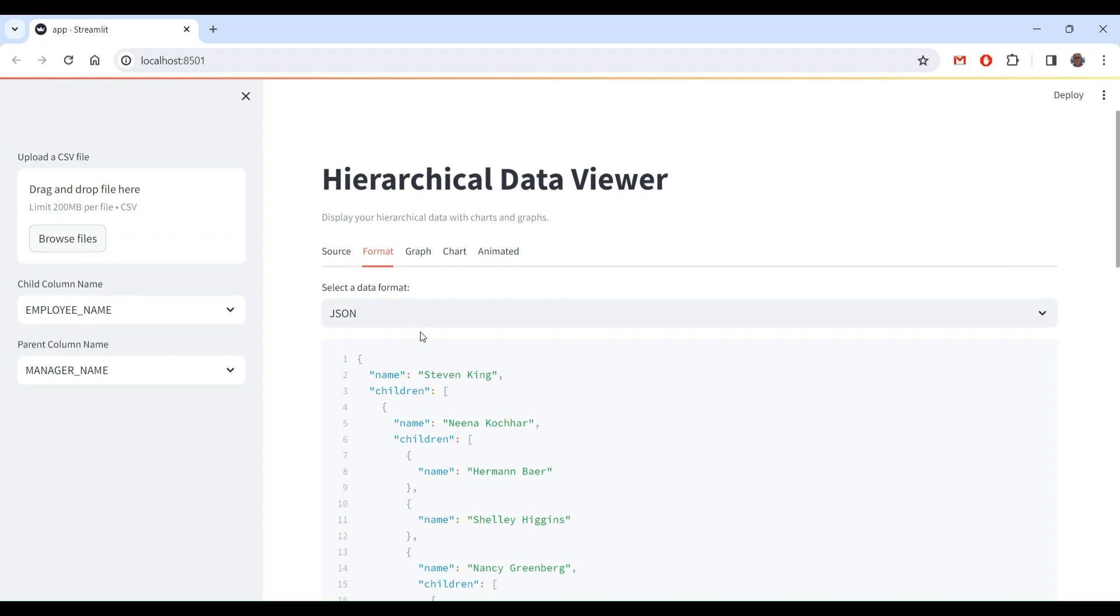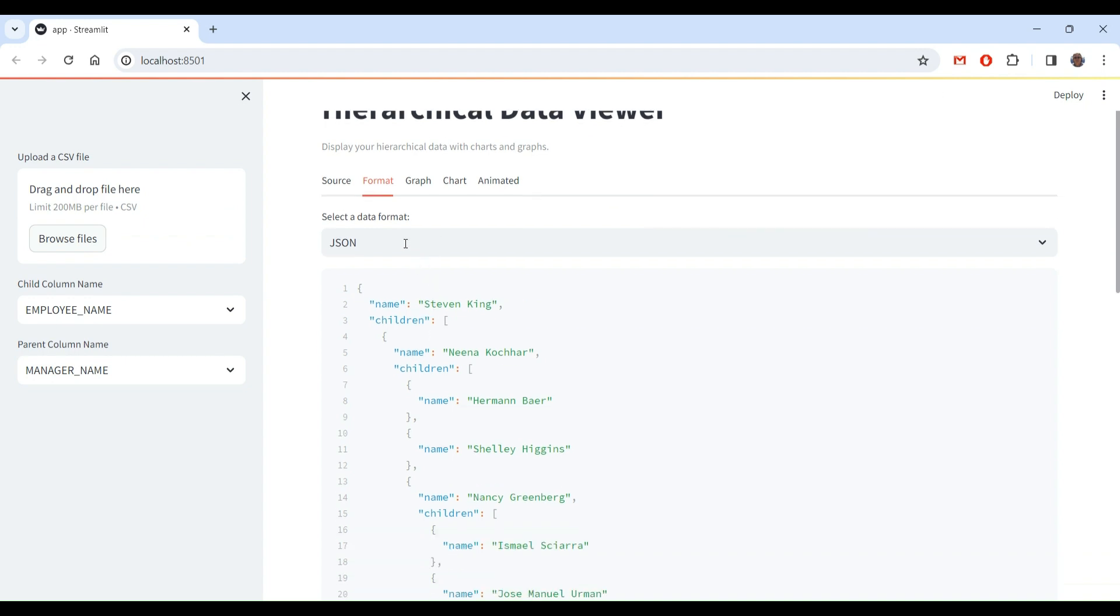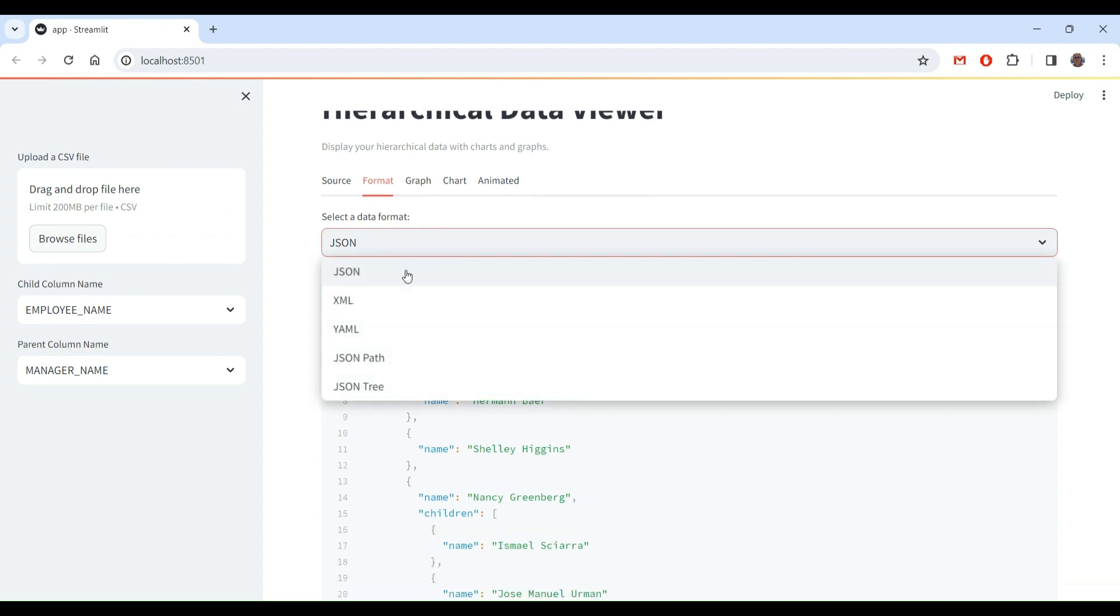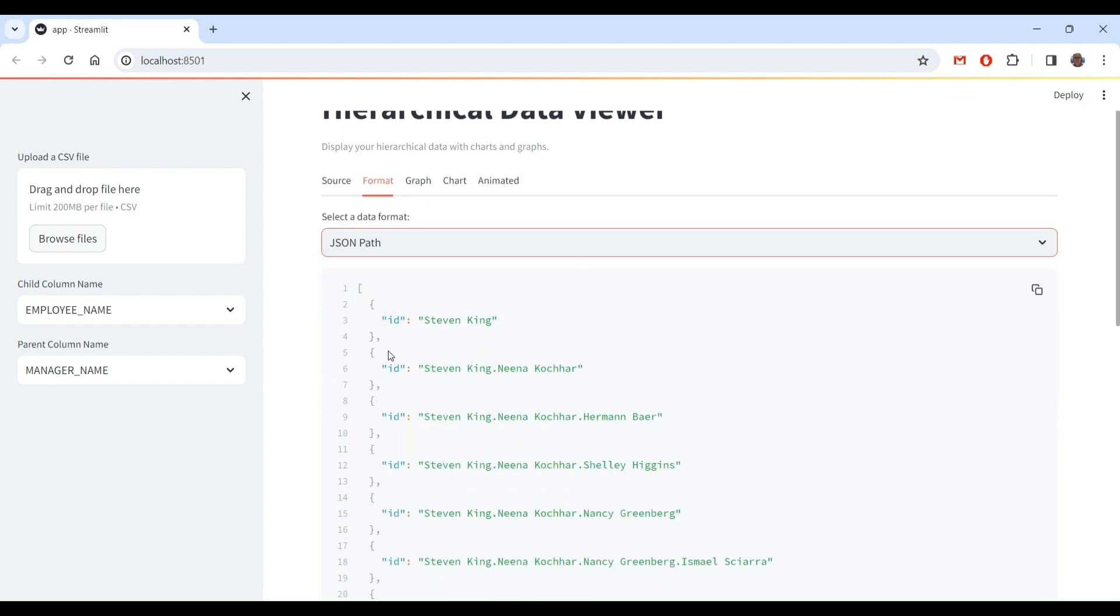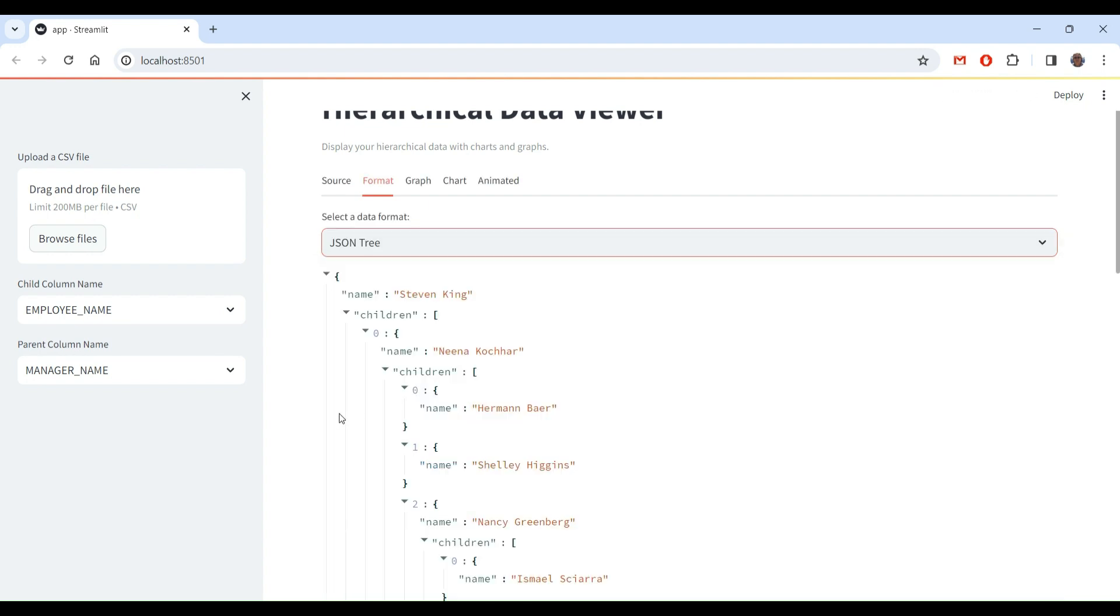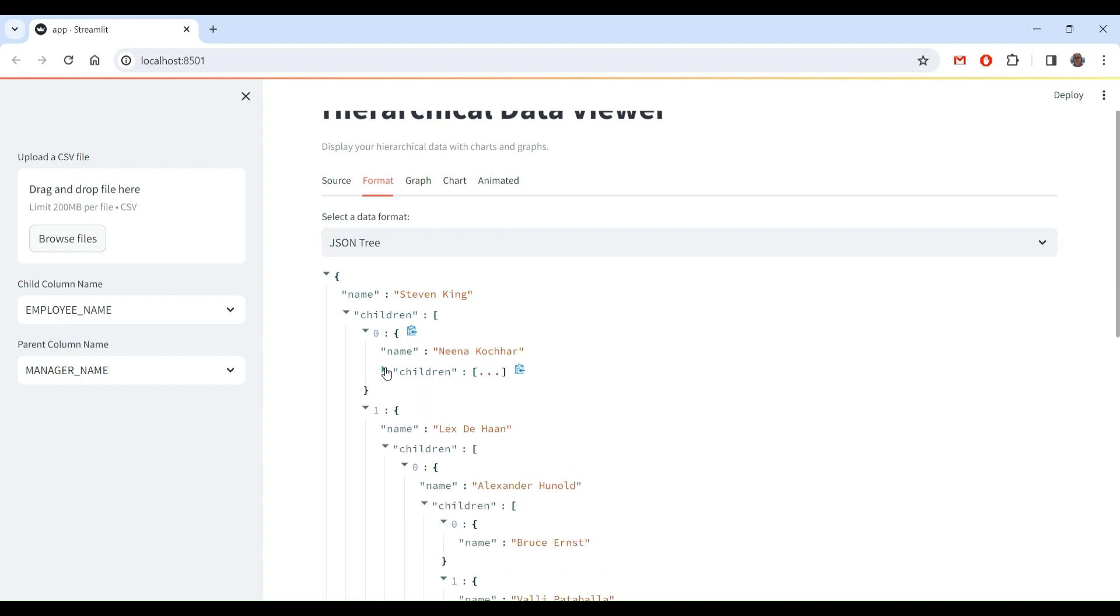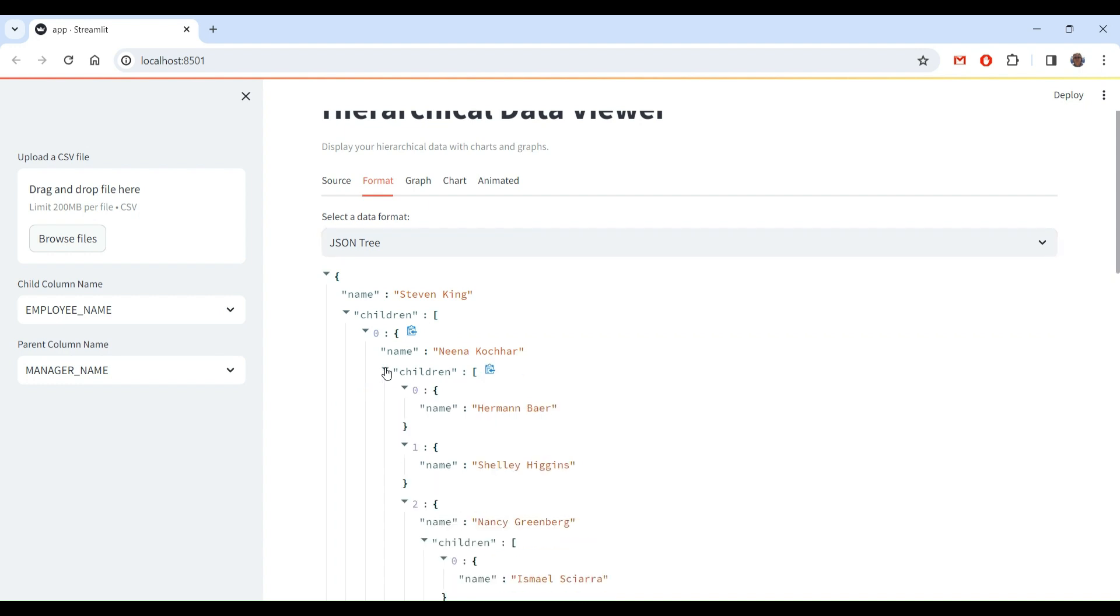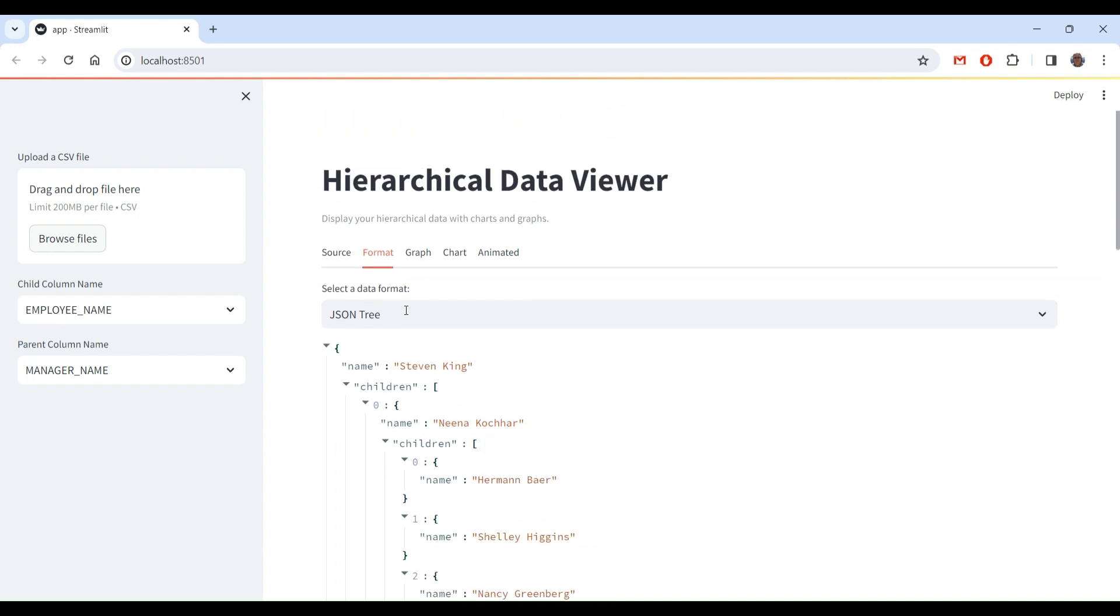In formats, I can select between generated hierarchical file formats, like JSON, XML, YAML. I have a custom JSON pass here, and I have a JSON tree, which is actually JSON, plain JSON, with collapsible sections. This is provided by streamlit.